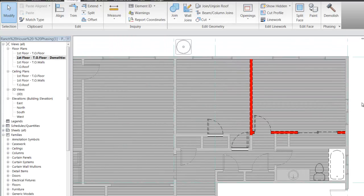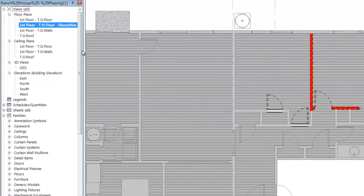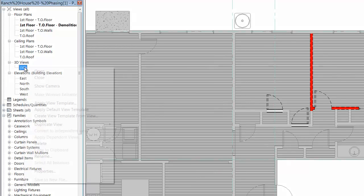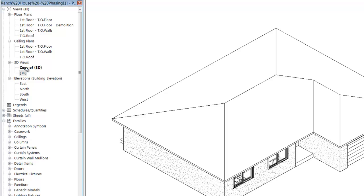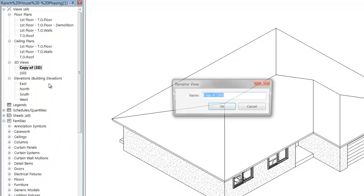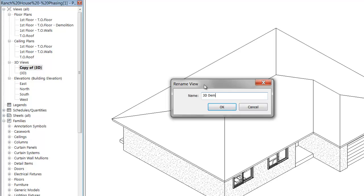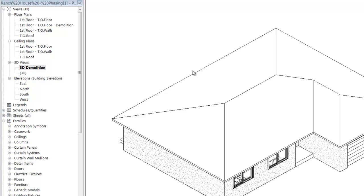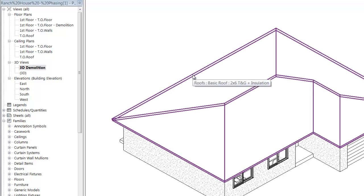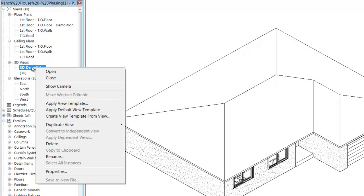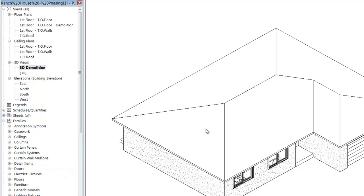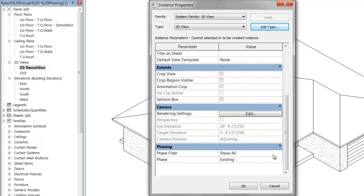Let's create a 3D view that also shows the demolition phase, so you can see that those graphics carry through to 3D as well. Right-click on your 3D view, click Duplicate View, and call it '3D Demolition.' Rather than demolish our roof, let's just turn it off so we can see underneath — to see the walls and things we've shown to be demolished. First, right-click on this view, go to Properties, and set the phase to Renovation.